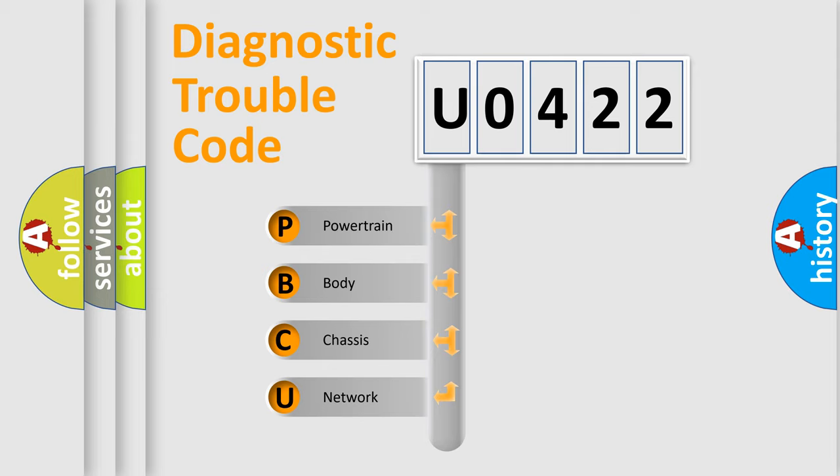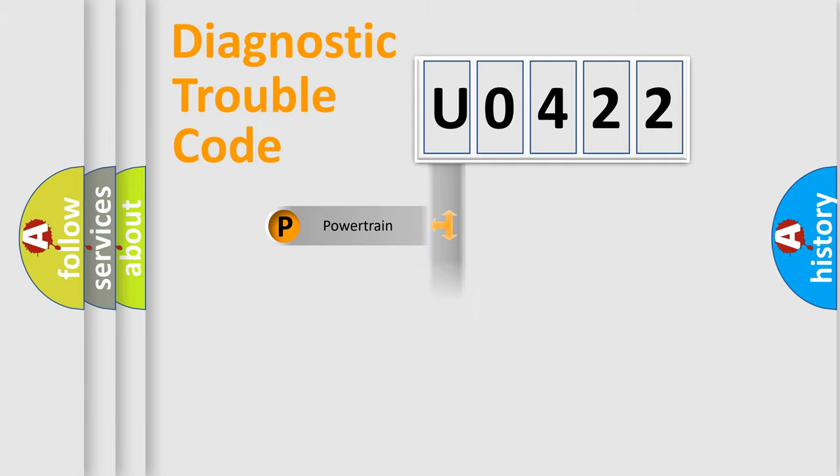We divide the electric system of automobile into four basic units: Powertrain, Body, Chassis, and Network.